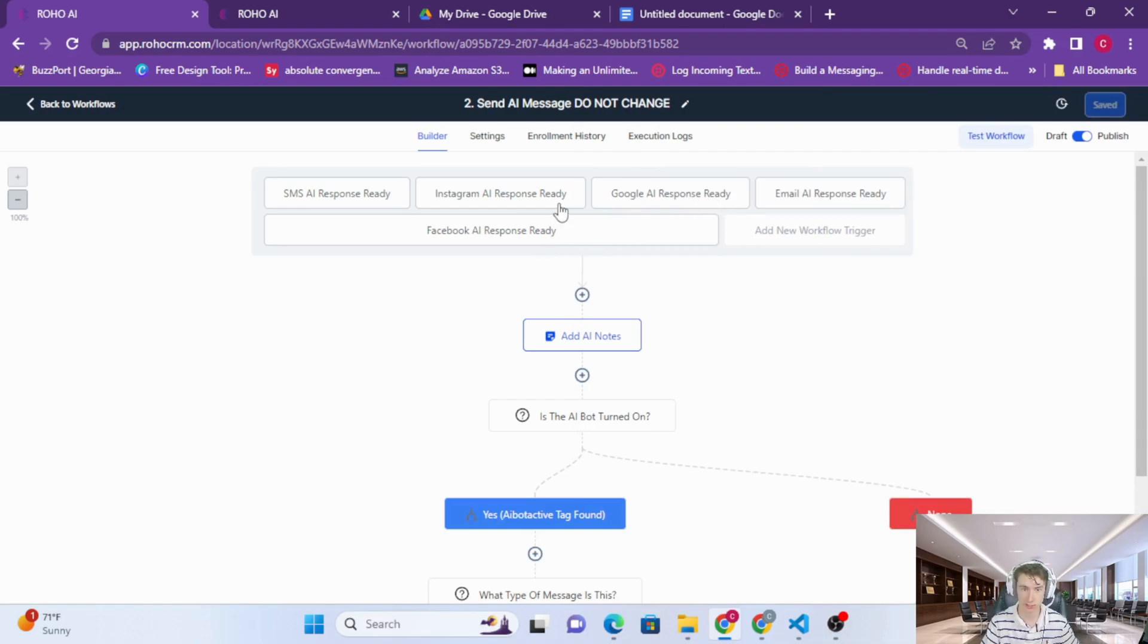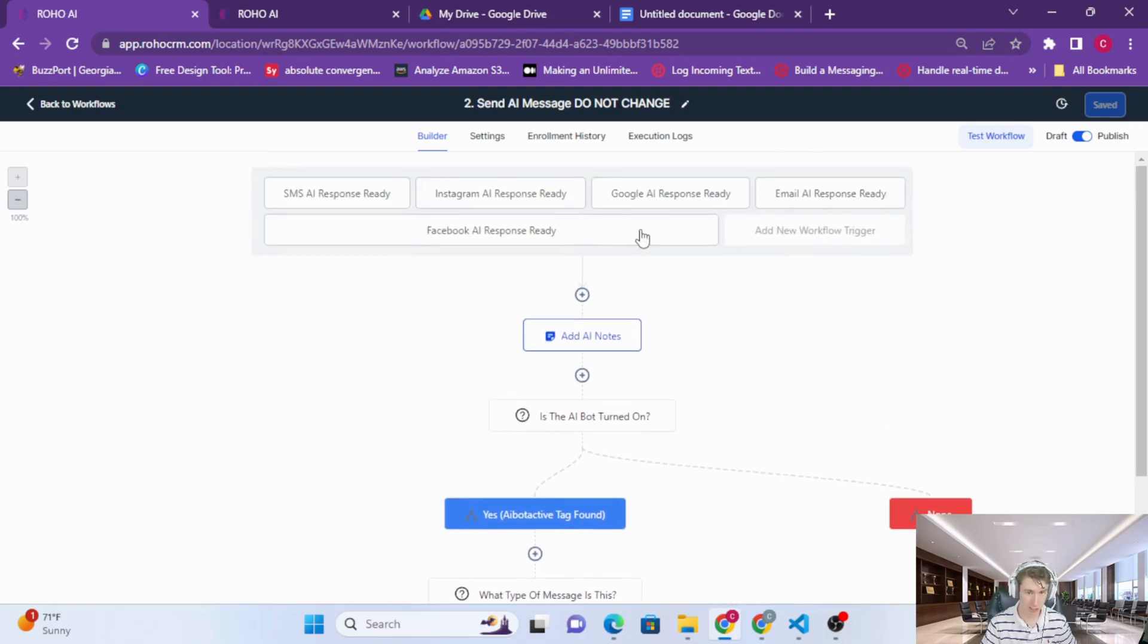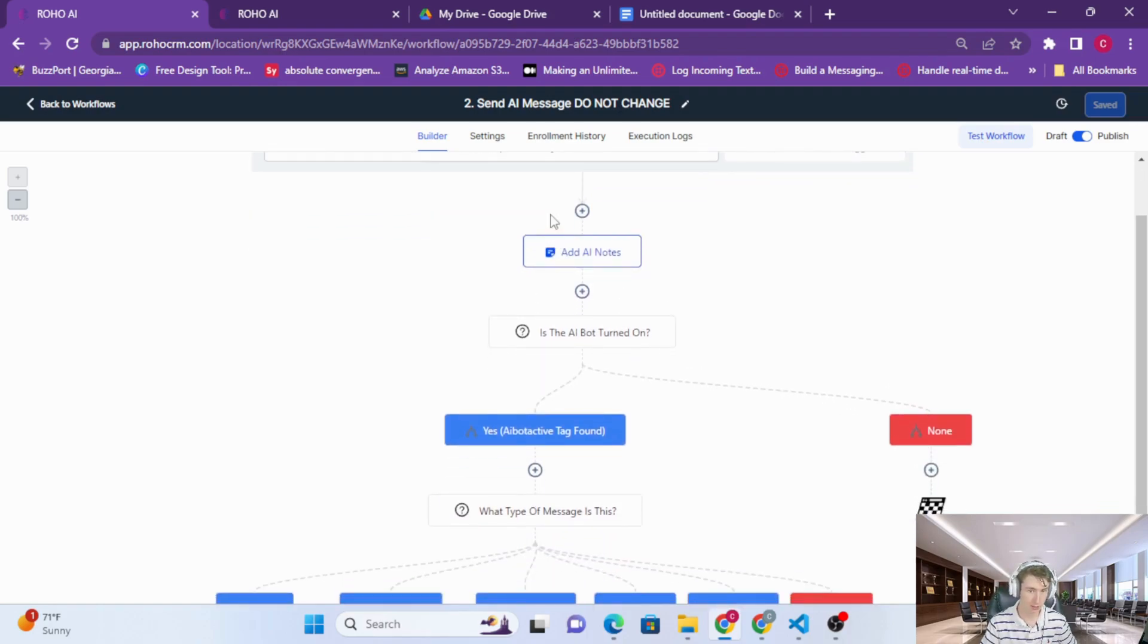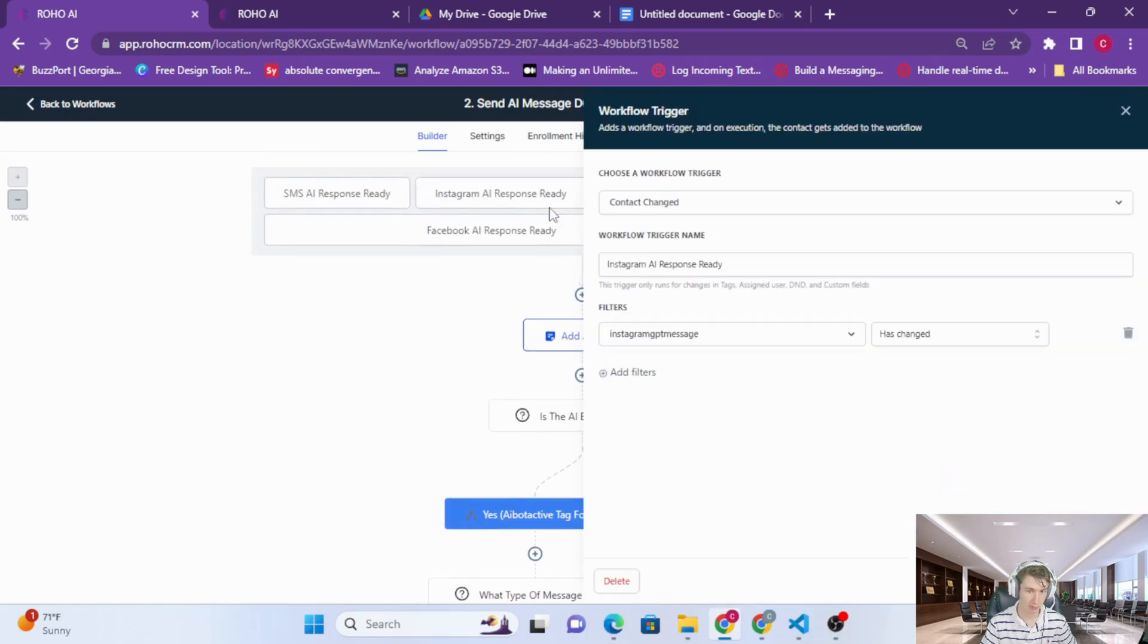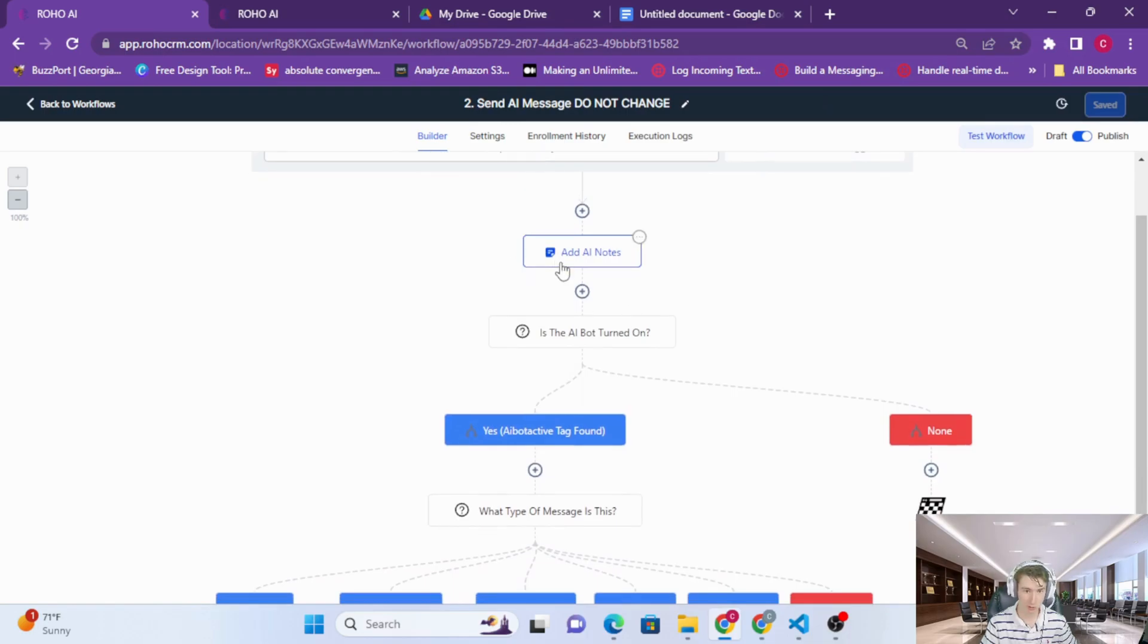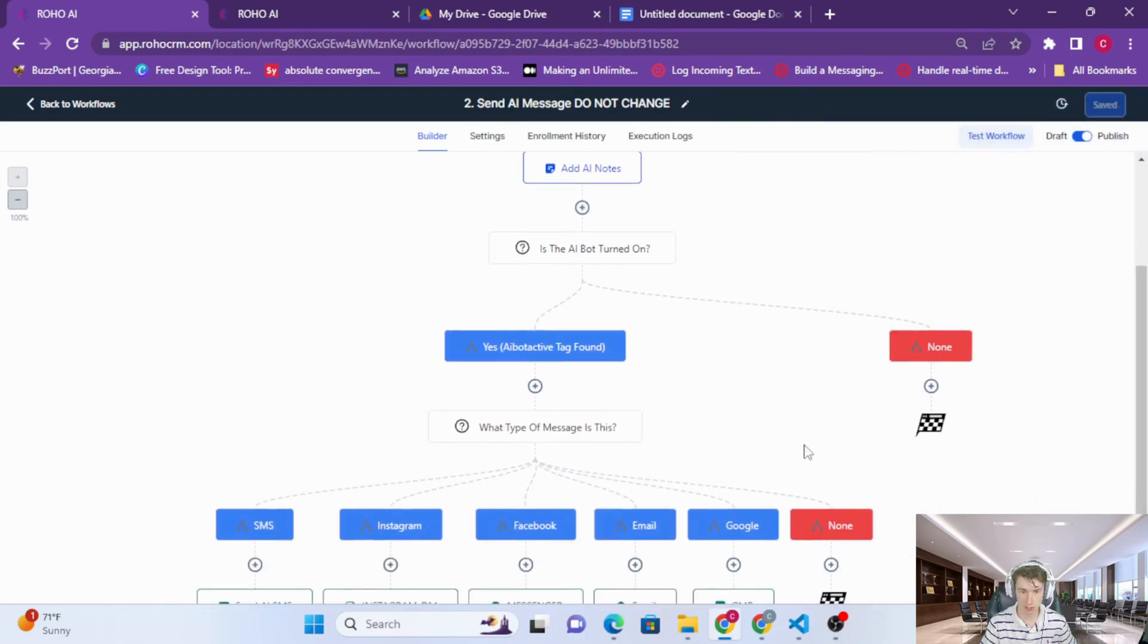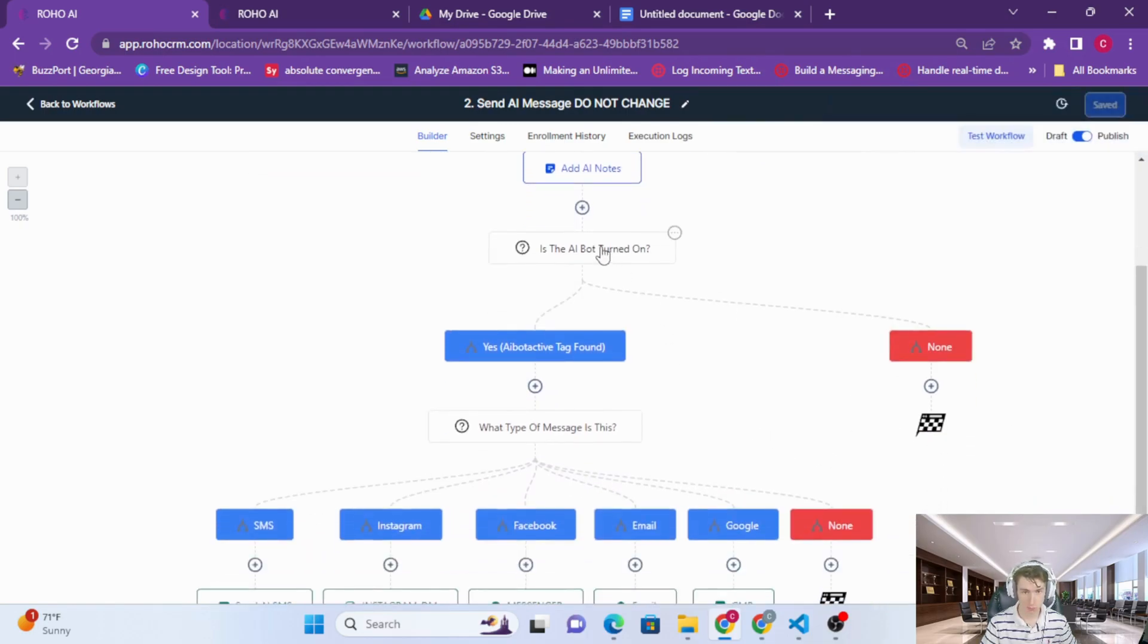Basically how ROHO works is it updates custom fields using the AI response, and when that custom field is changed with the AWS Python functions, then it triggers this workflow. So if the Instagram GPT message field is changed, so on, then we're going to add the notes that the AI generated.